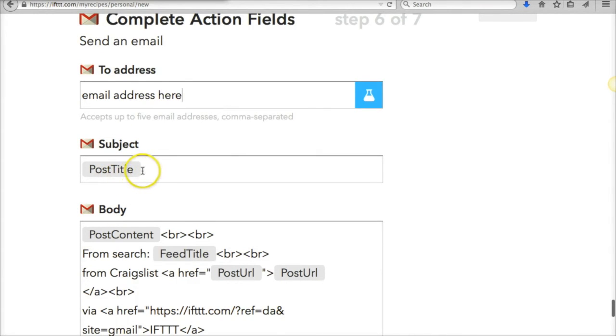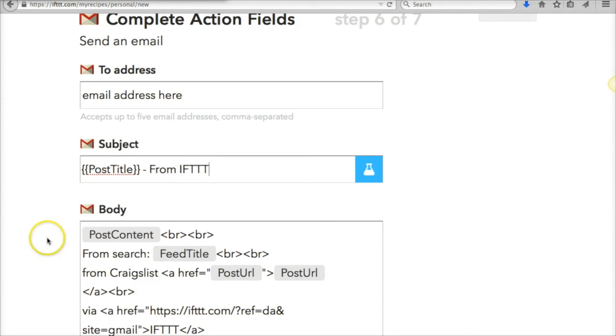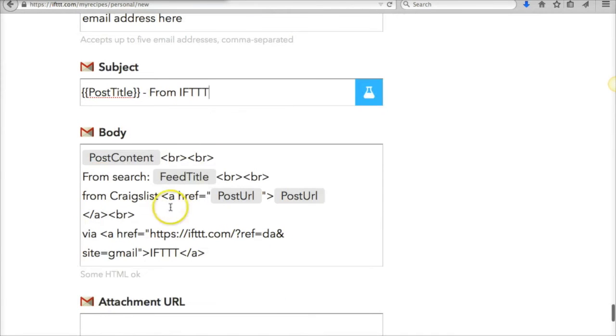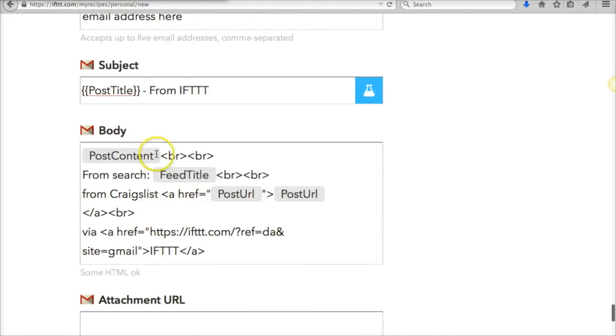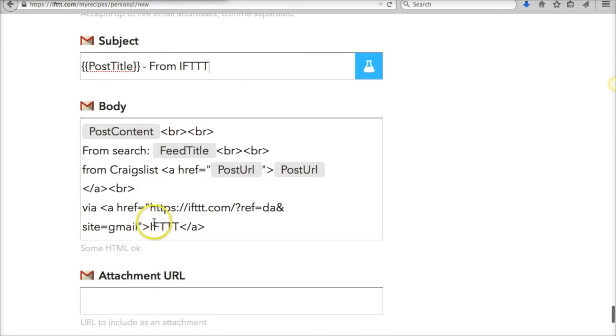This is post title—it's automatically going to default to the post title of the Craigslist ad. I think I put on here 'dash from IFTTT'—I can't remember what I put, we'll look at it in just a second—but you can add on whatever you want. And same thing with the body. So right here, the body is going to be—it's defaulted to the content of the Craigslist post and then a link back to the post.